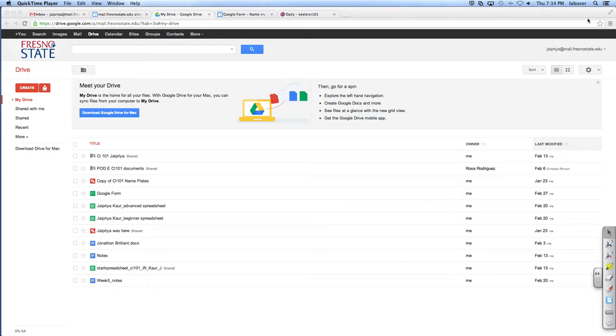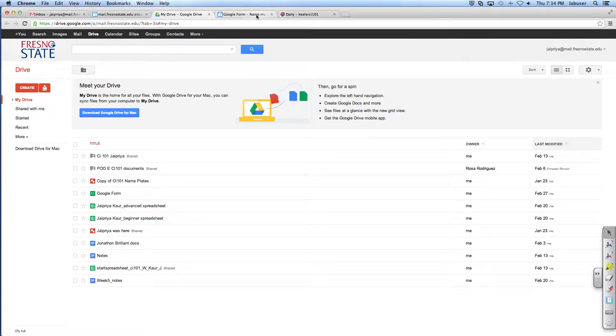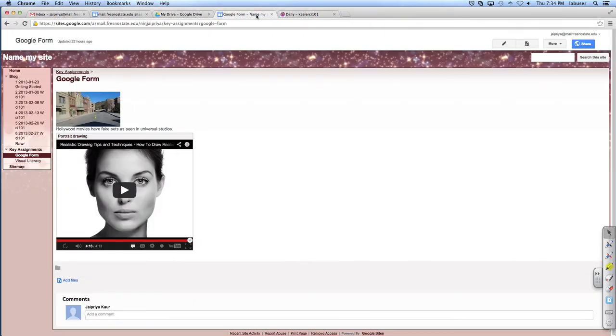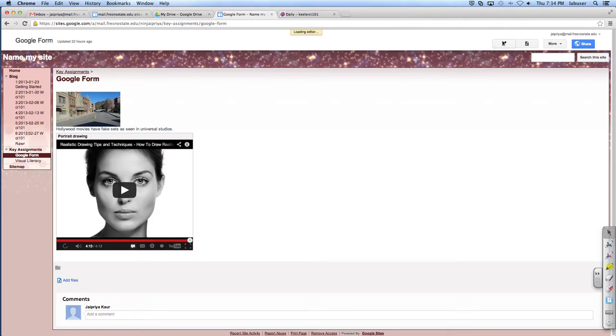So what are we doing? We are doing the assignment. Okay, so do you have it on? Is this your site? Yes. You have the Google Form? I see.